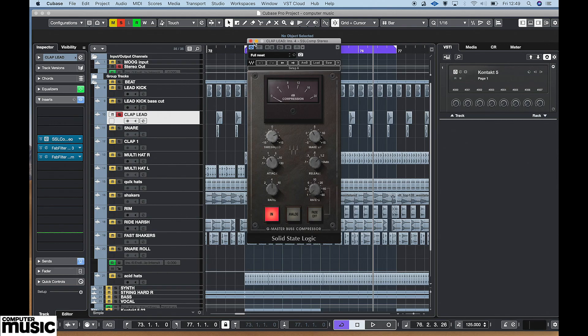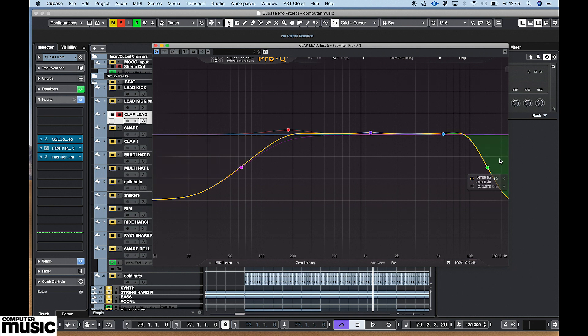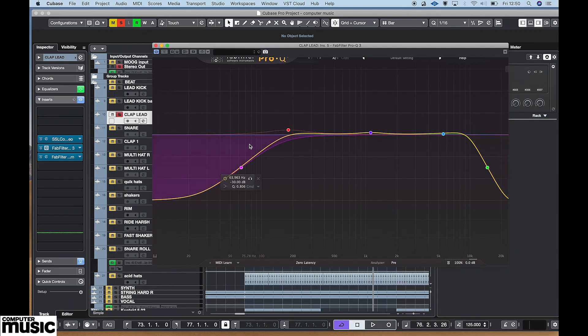On the clap I use the SSL comp, the FabFilter EQ — I take the bottom end out. I also take the top end out on pretty much everything, because in the top end area you always have a really high frequency that you usually can't hear. You can hear it in a club though — if you have too much top end and a bad mix of a track, you usually come out with a headache. You're not hearing it, but you're feeling it. And like everyone should, you take the bottom end out of the clap as well.